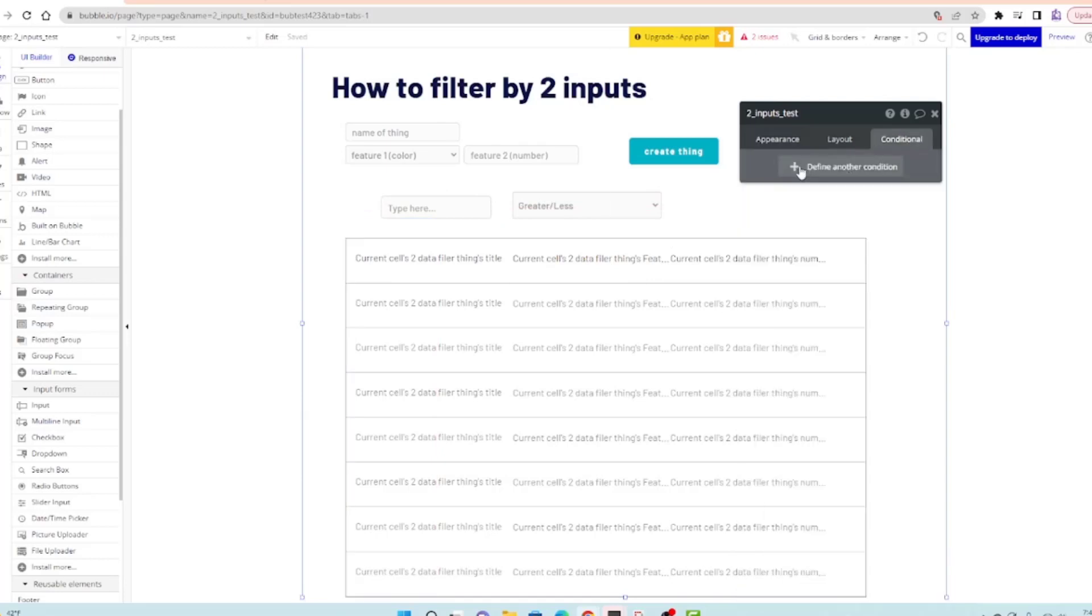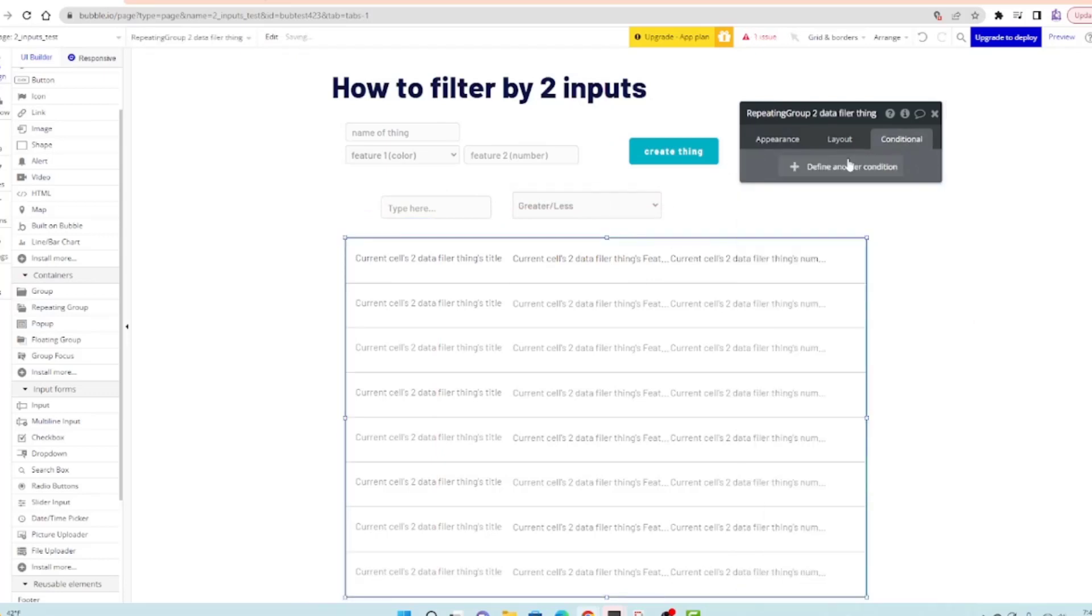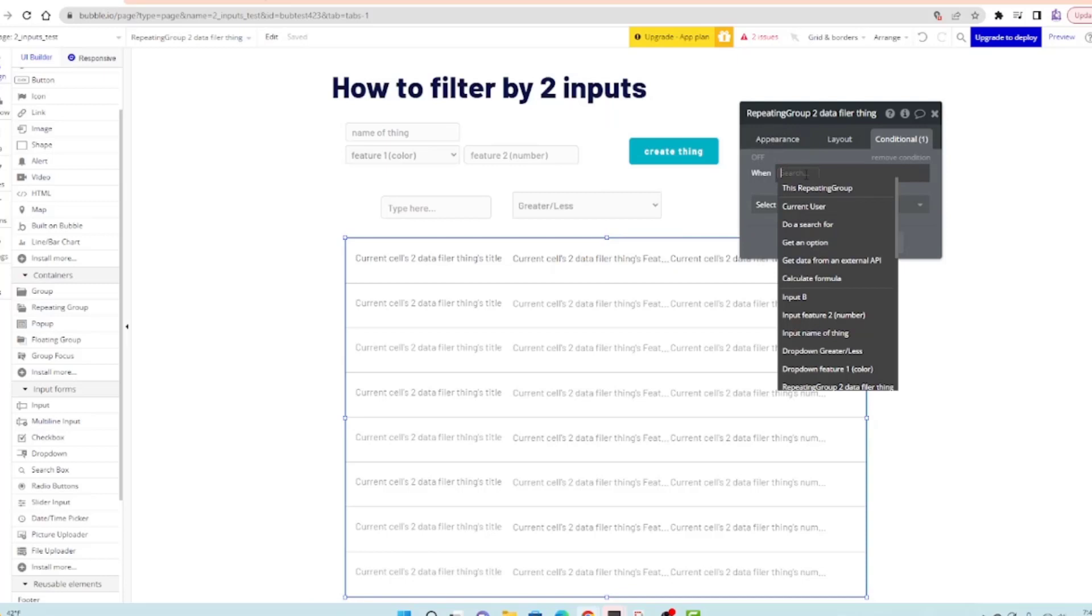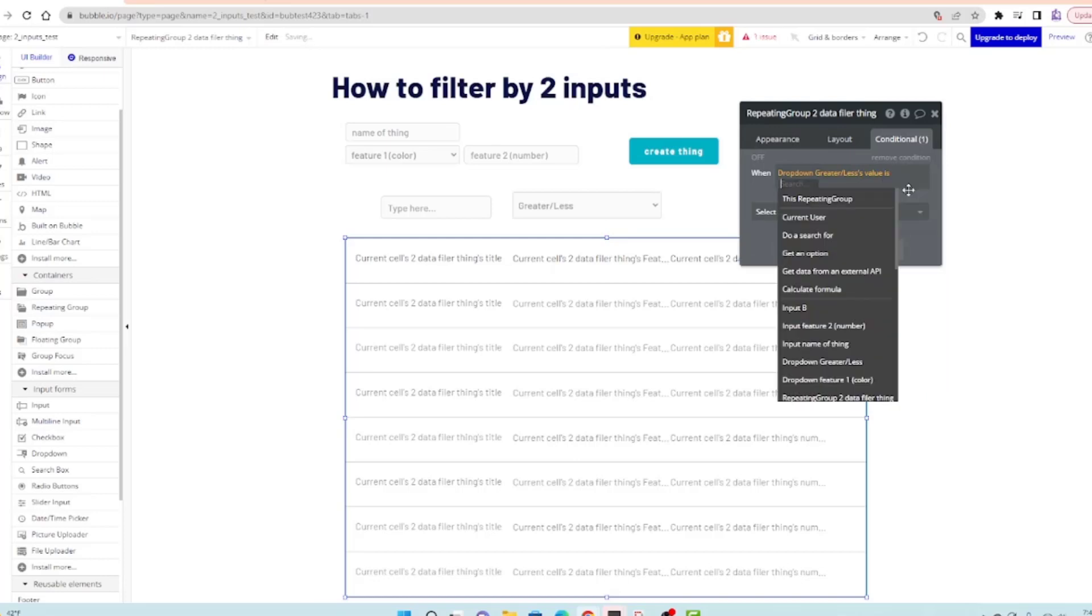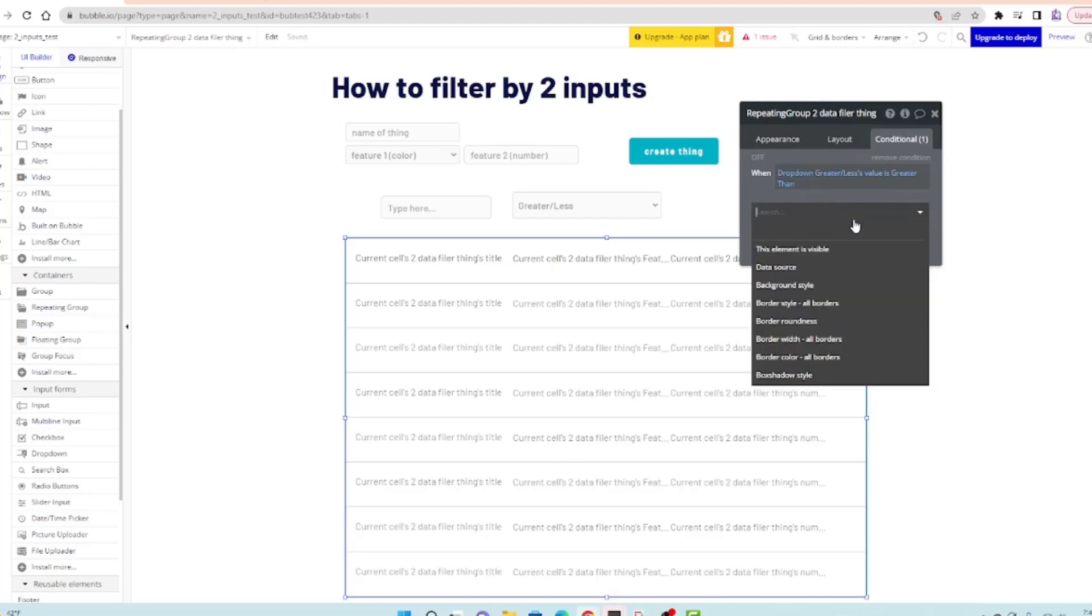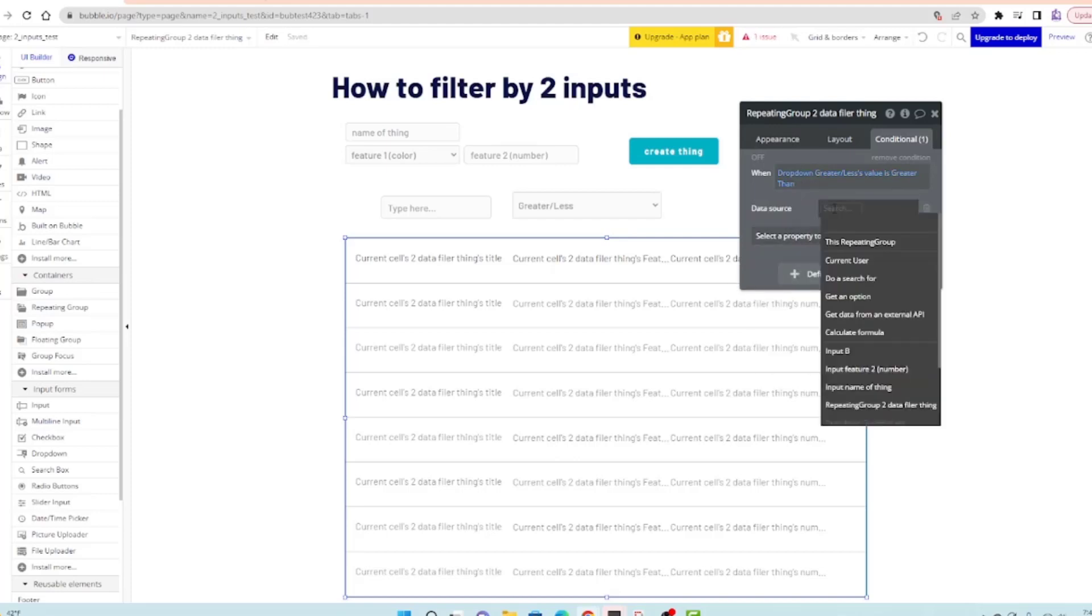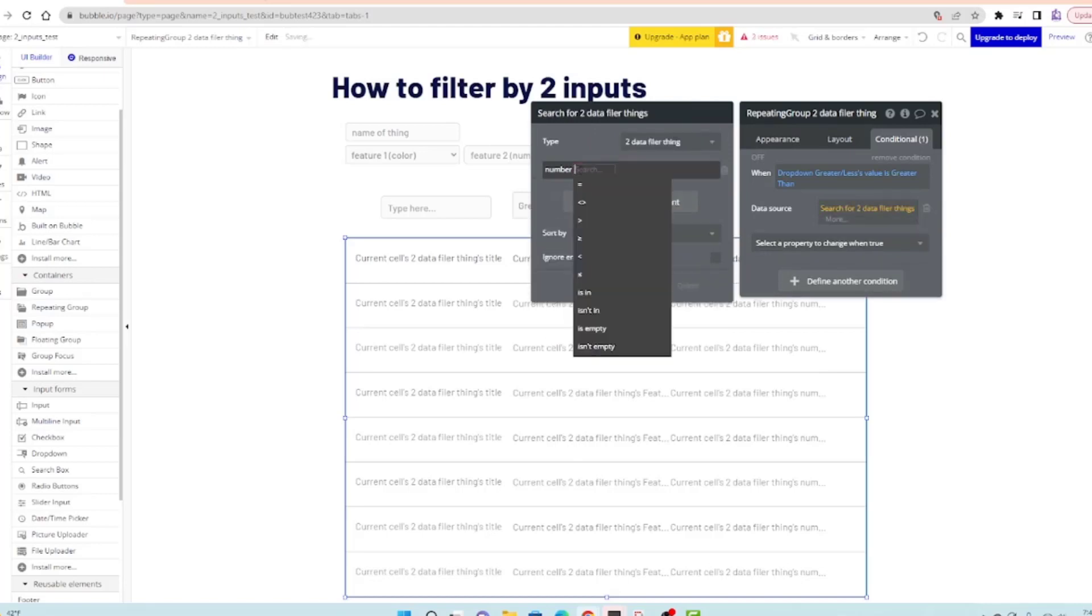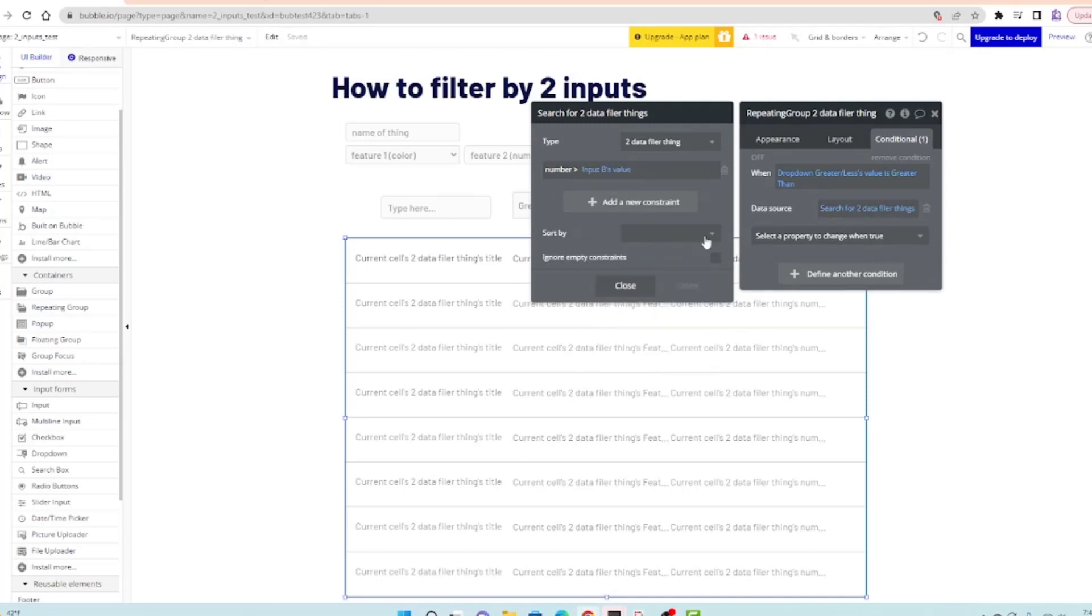I'll change the conditional on this group. Let's remove this condition. For a repeating group, when dropdown greater than less than's value is greater than, we'll change the data source to do a search for numbers greater than input B's value.